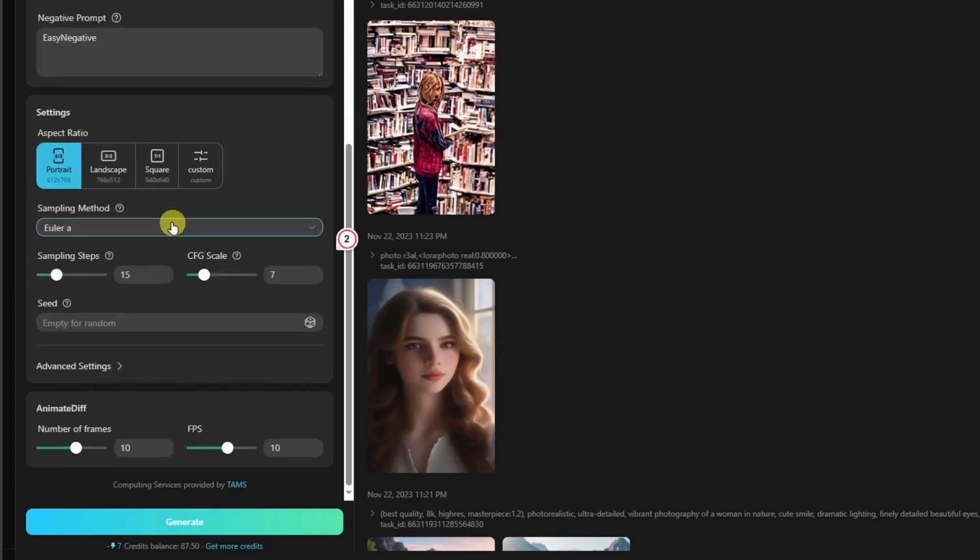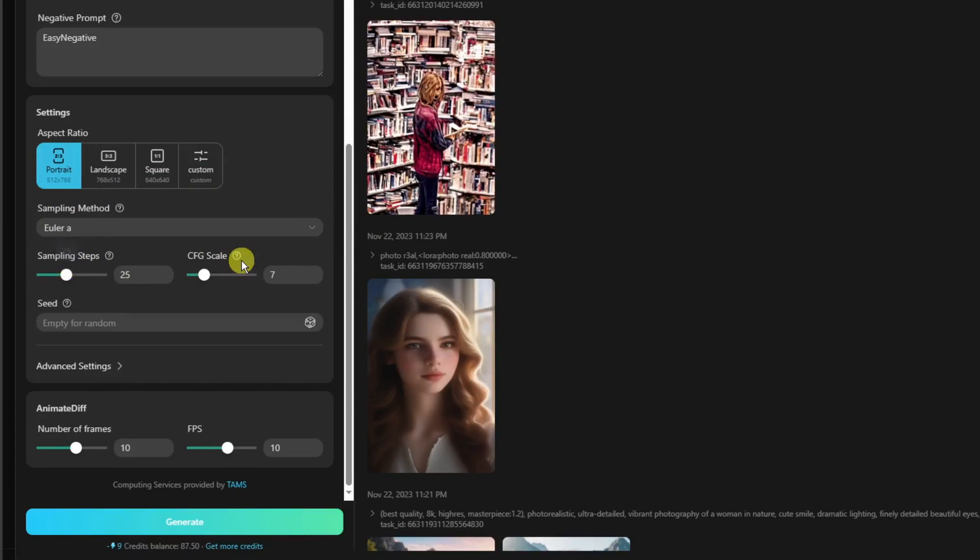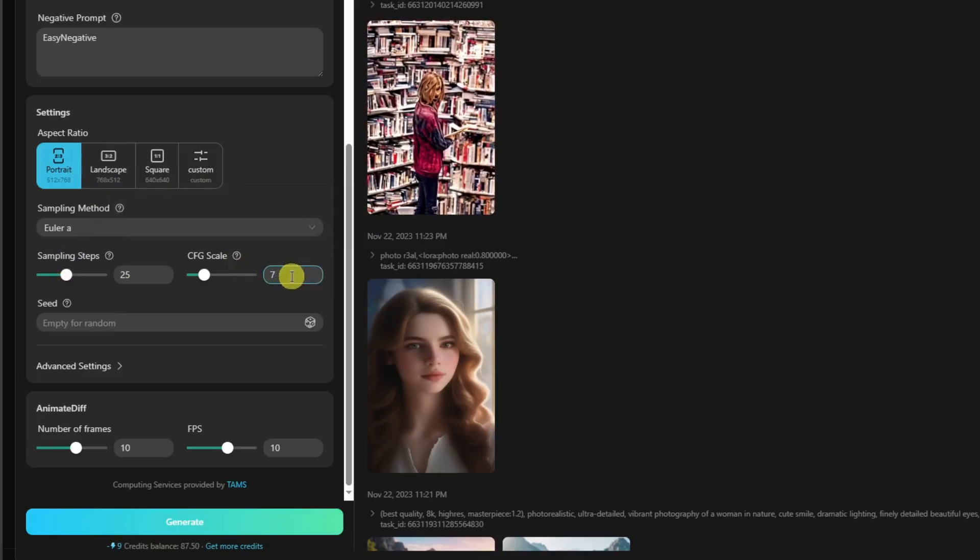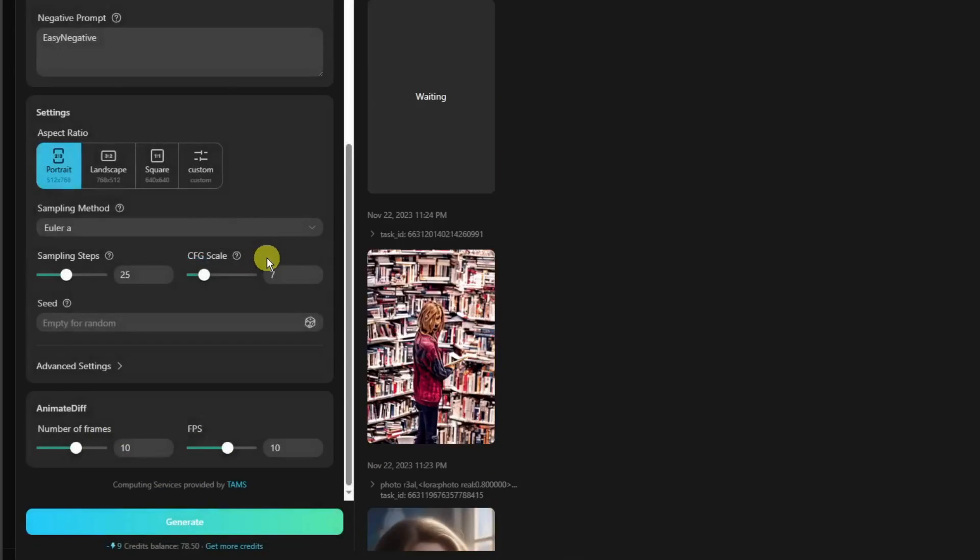For sampling method, make sure it's 15. Let's increase it as of now. CFG scale—this is going to depend on the prompt. I'm going to go with 7. And I'm satisfied with this one. Click on generate and wait for it to finish.